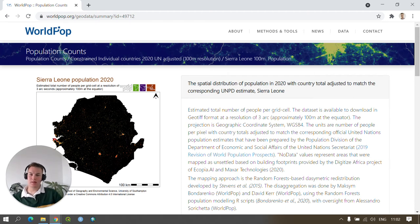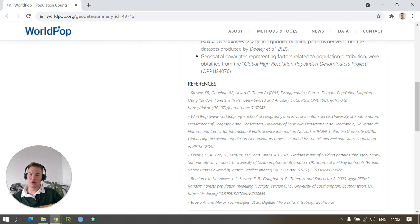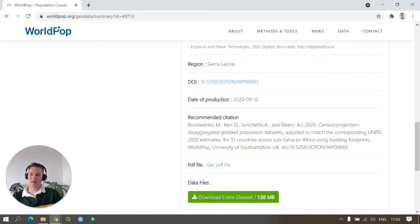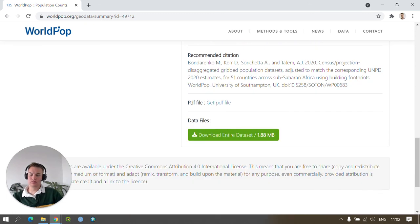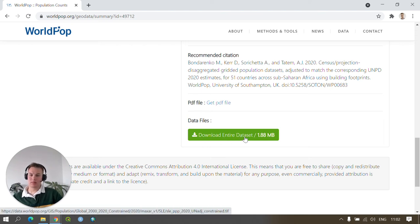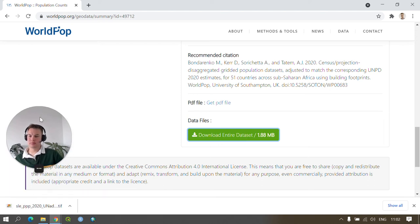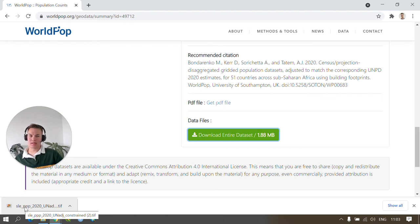This has all of the information on the methods and metadata for the data, as well as the appropriate citations and links to the DOI. However, in our case, we want to download the data set. So to do this, press the big green button here which says download entire data set. As you can see, this has downloaded a copy of the Sierra Leone Population 2020 UN adjusted constraint data set.